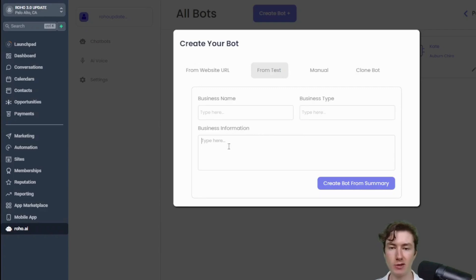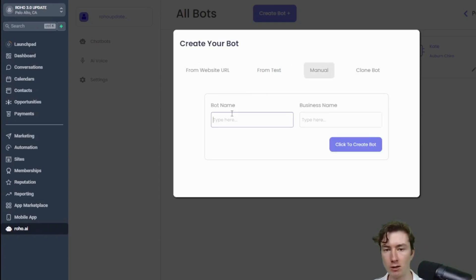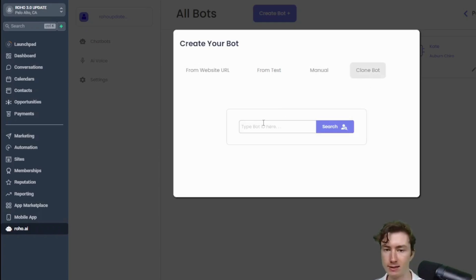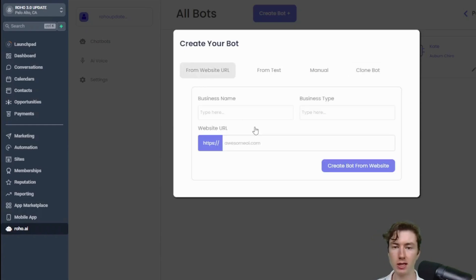Or you can just create it manually and add the FAQs in the script steps yourself. And then this is a very handy feature, you can actually clone a bot which we'll get into later.